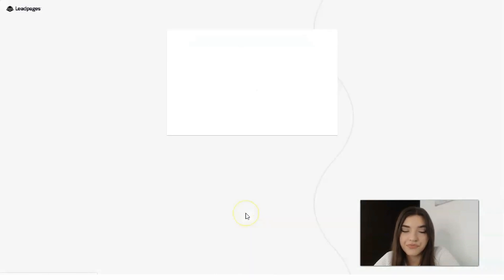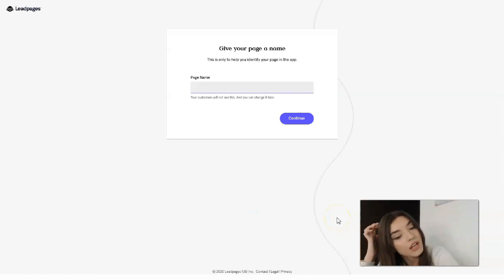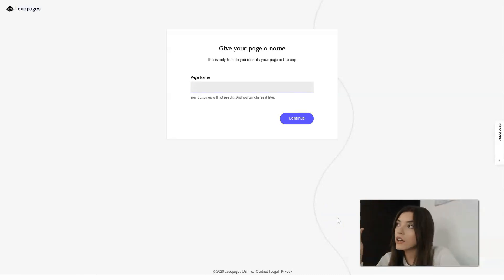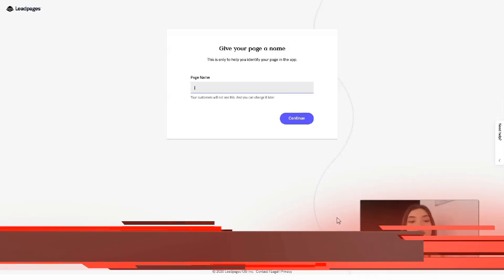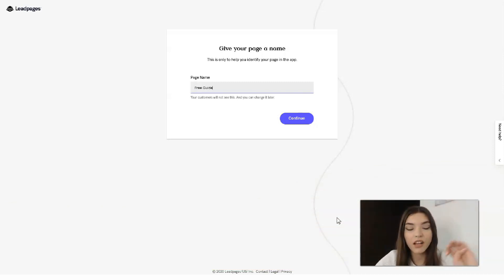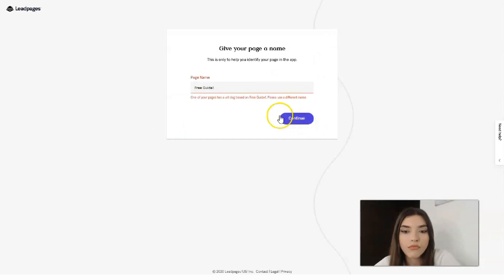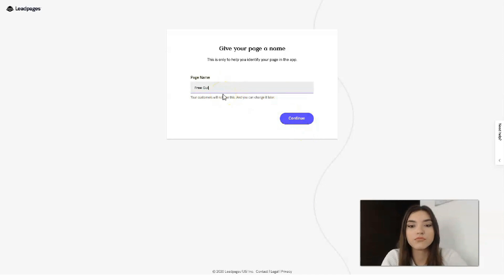Clicking 'Use This Template' will start our journey with the editor, but first we need to give a name to our landing page. I don't have any projects right now, so let's name it something like 'Free Checklist' as an example — please don't judge me too strictly.